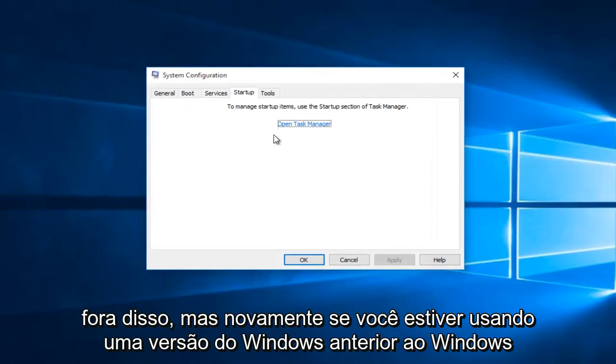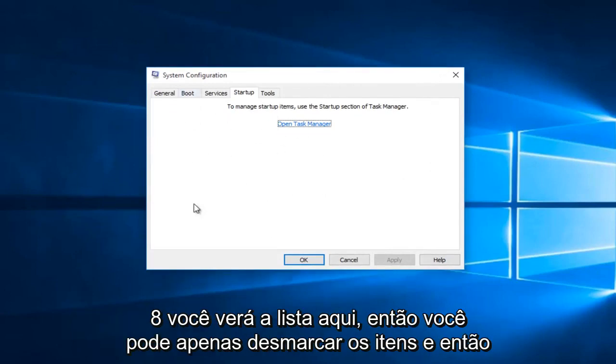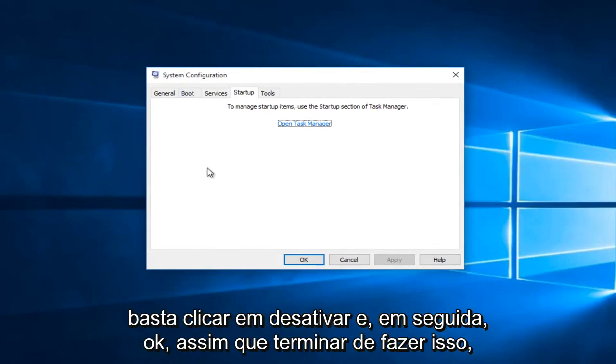But again, if you're using a version of Windows earlier than Windows 8, you're going to see the list here. Then you can just uncheck the items and then just click on disable and then OK.